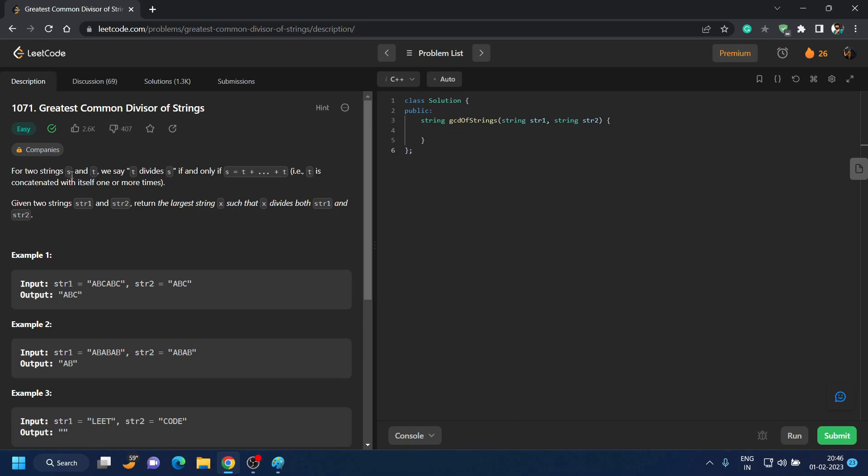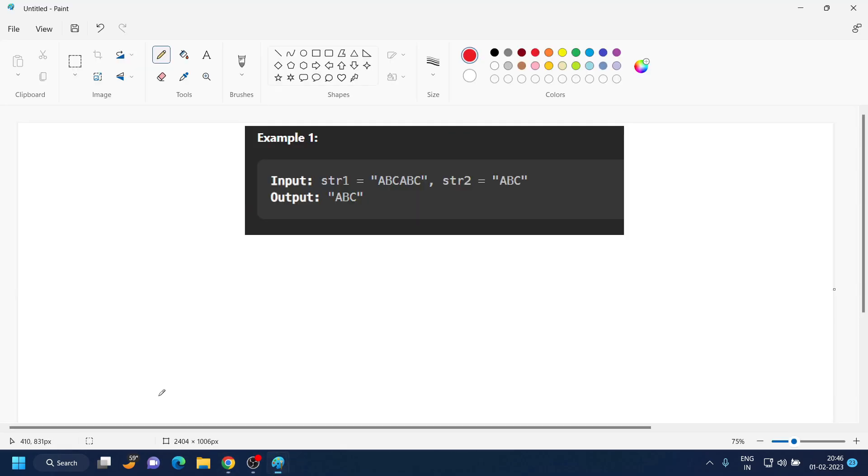We are given two strings S and T, and we say T divides S if the concatenation of T is equal to S. So we are given string 1 and string 2, and we have to return the largest string X such that X divides both A and B.